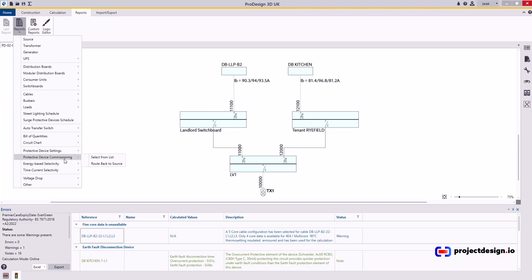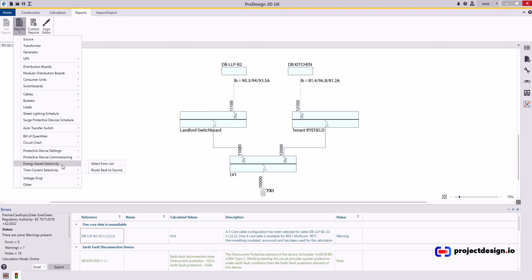I will also produce energy and time current selectivity report. And optionally I would also include the protected device settings. That's all you need as a design pack.